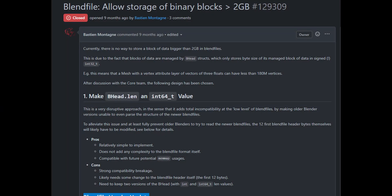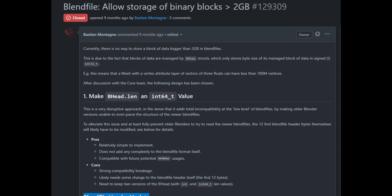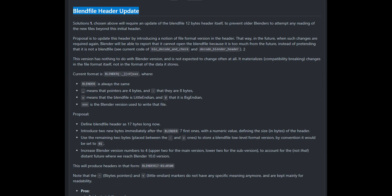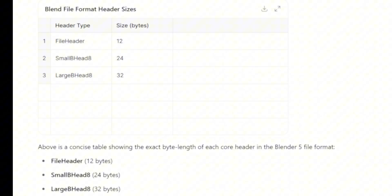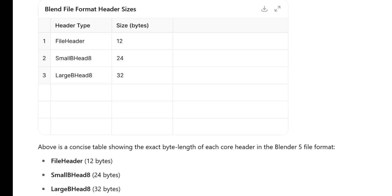To make this work, the on-disk file header or the B-head which we spoke about and each block header had to grow to accommodate 64-bit links and counts. That makes everything completely break under Blender 5, no compatibility with Blender 4.5.